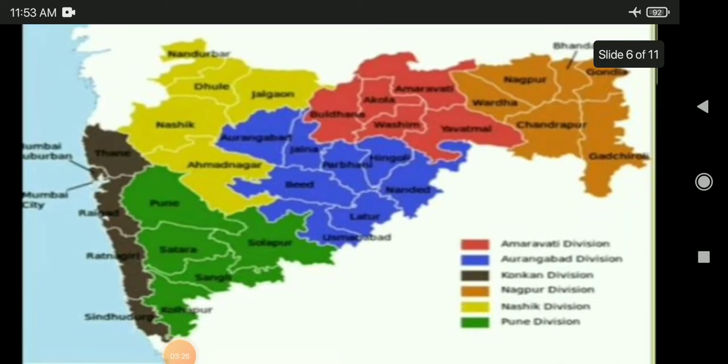The blue color is the Aurangabad division. Brown is the Konkan division. Orange is the Nagpur division. Light yellow is the Nasik division. And green is marked as the Pune division.